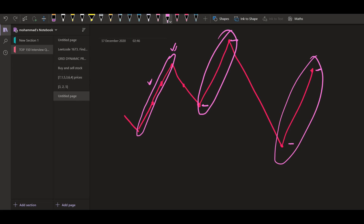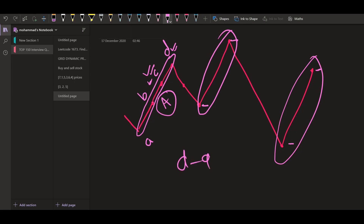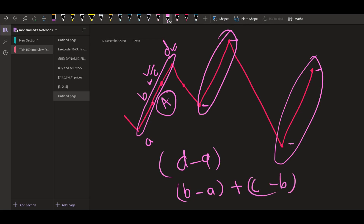Now there is another important observation. When we are calculating the profit at a particular location — let us say the rise has prices A, B, C, and D — the profit at this location is D minus A. Now this D minus A can also be written as B minus A, plus C minus B, plus D minus C, which is eventually equal to D minus A. So we can even write it in steps. This observation is very important because now we have an algorithm.